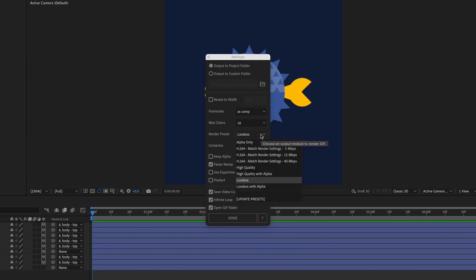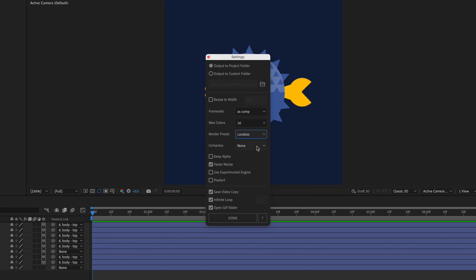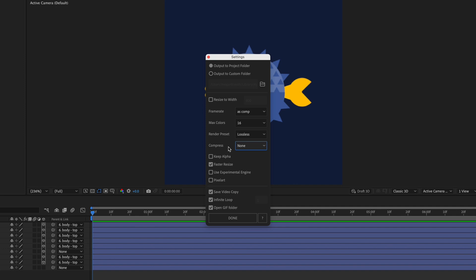You also have some different options for the preset, and these will affect the file size and the quality. I'm just going to leave this on lossless for now, but you can experiment with the other options to see what works best for you. You can also choose to compress the GIF to save on file size. So you have options for low, medium, high, and insanely compressed. I'm just going to keep this at none. It's obviously going to look better if you don't compress it.